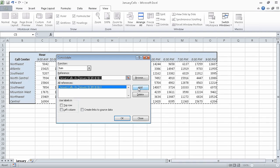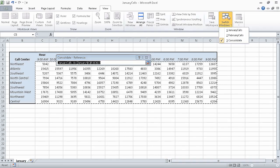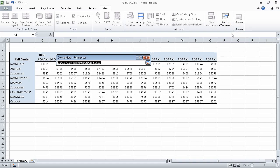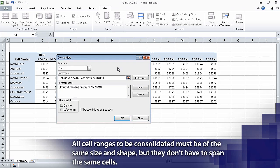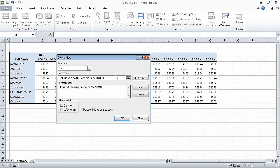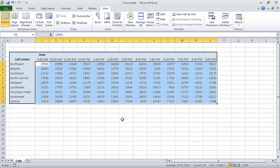Now click the collapse dialog button again to contract the consolidate reference dialog box. On the switch windows list, click February calls. And now, in the February calls workbook, select the cell range C5 through O13, and click the expand dialog button. The cells we just selected appear in the reference box. Now click add to add the range to the all references list, which is the list of references that will be consolidated. And now click OK. When we do, Excel consolidates the January calls and February calls workbook data into the range C5 to O13 in the consolidate workbook. We didn't change the sum operation in the function box, so the values in the consolidate workbook are the sum of the other workbook's values.